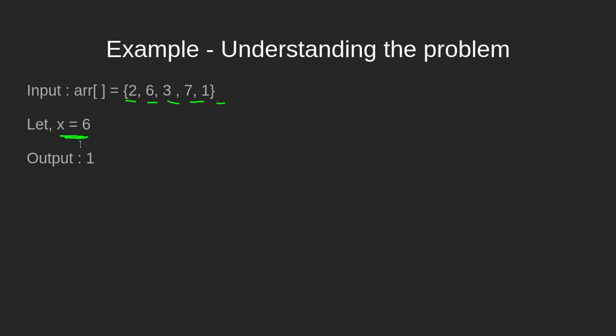Ideally, this should return the index of element 6, which is 1. We say 1 because even though 6 is in the second position in this array, the indexing of arrays starts with 0. So it makes it 0, 1, 2, and so on. 2 is at index 0, 6 is at index 1, and so on.